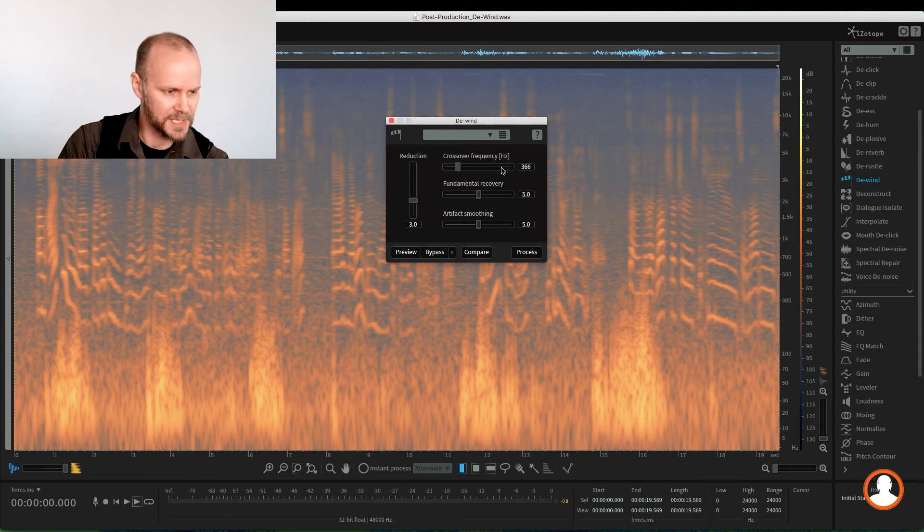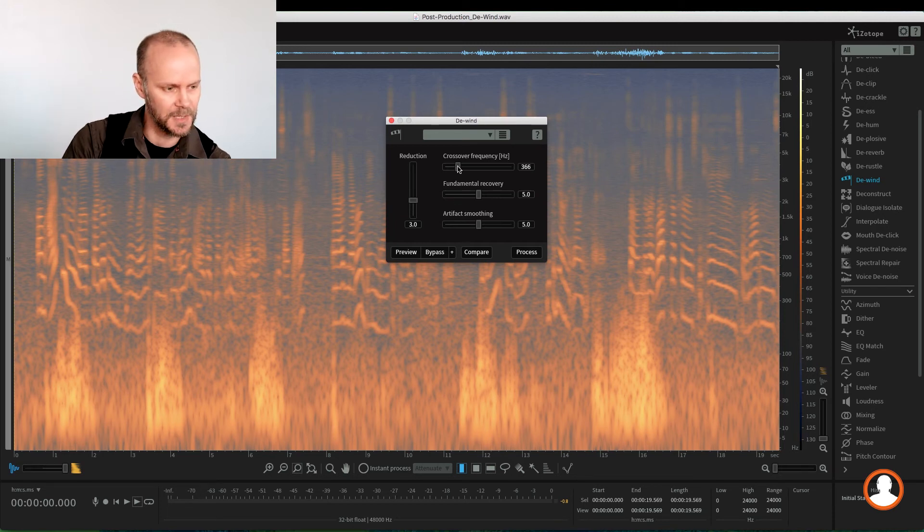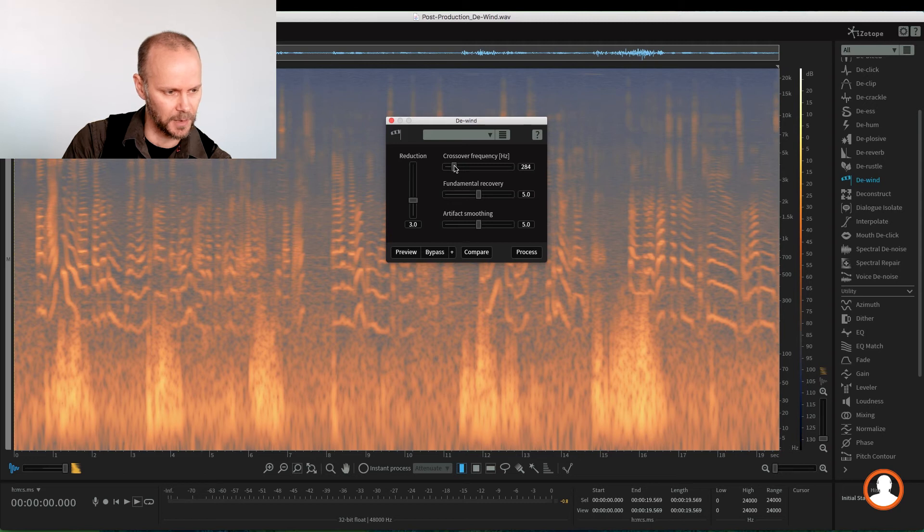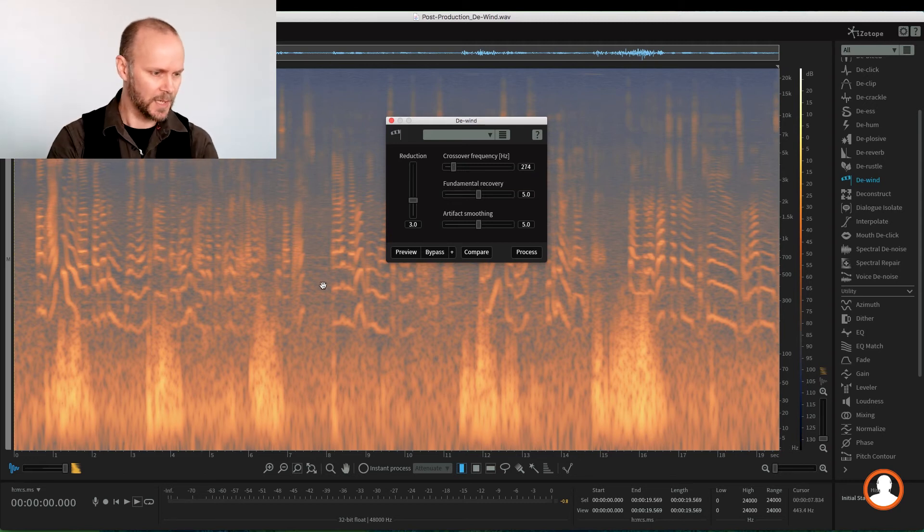And this is another good example of iZotope settings just working pretty much on default, and you go and customize it for your audio. In our case, I was thinking around 275, something like that.